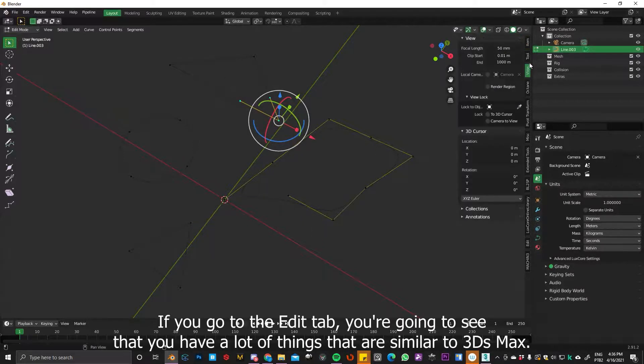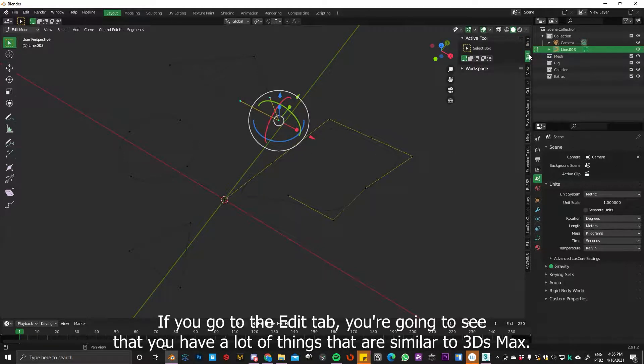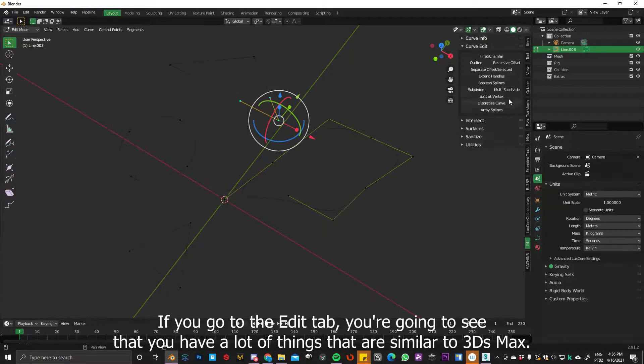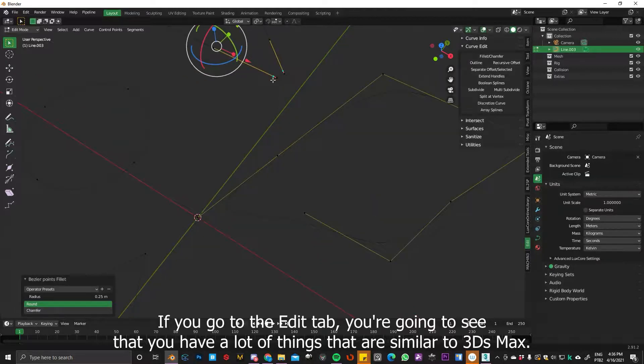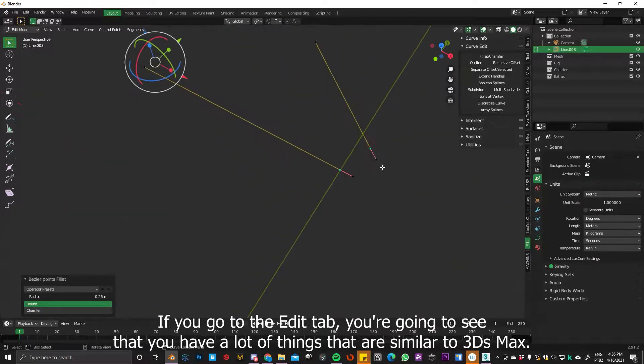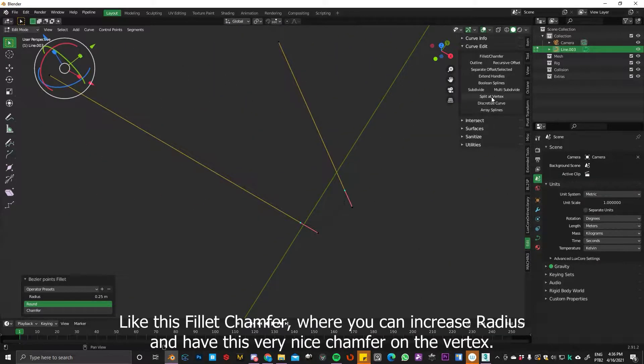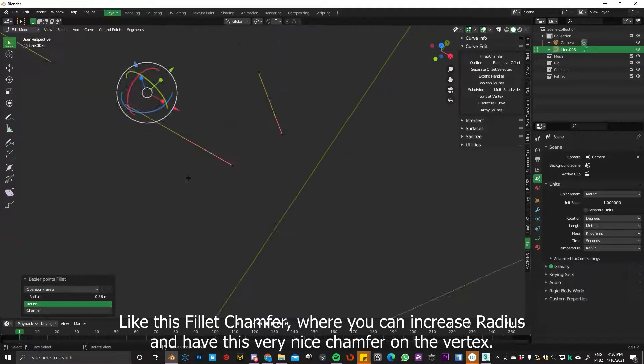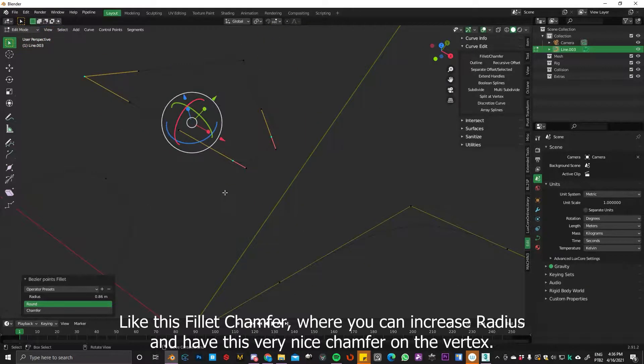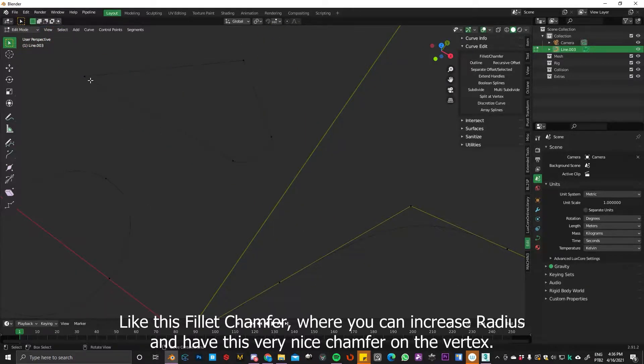If you go to the edit tab, you're going to see that you have a lot of things that are very similar to 3ds Max. Like this fillet chamfer, where you can increase radius and have this very nice chamfer on the vertex.